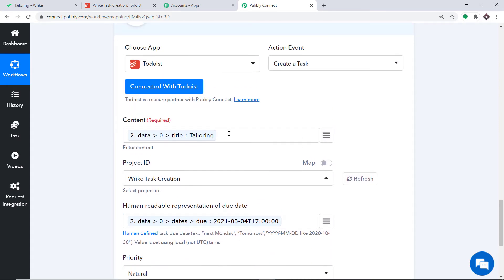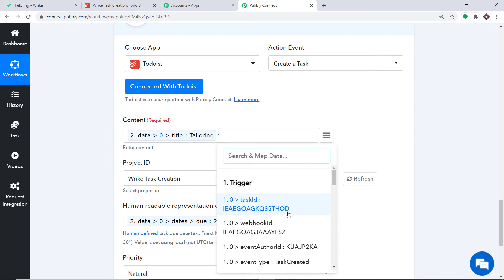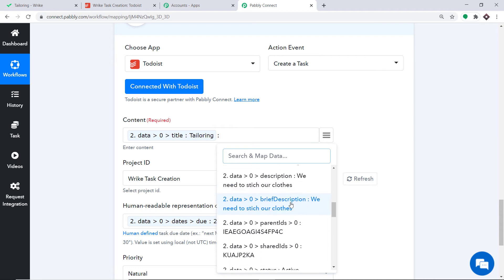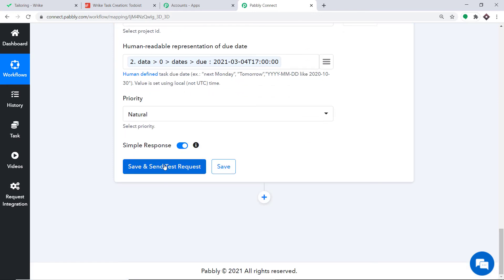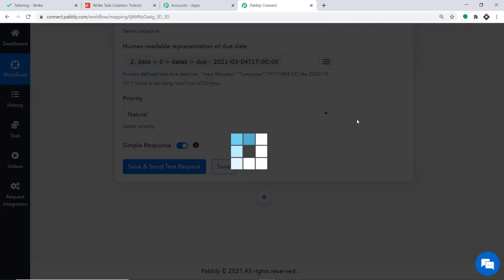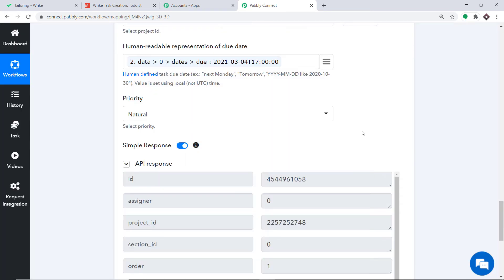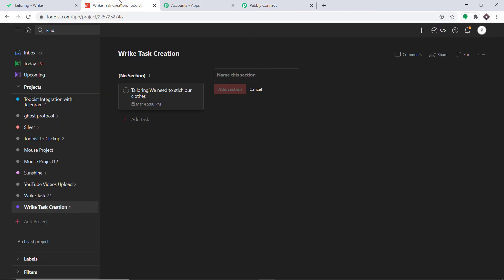We have entered all the details. In the Content field we can also enter the description — we need to stitch our clothes. Click Save and Send Test Request to create the task. The API response shows the data has been sent to Todoist. As you can see, we have our task — Tailoring — with the description we need to stitch our clothes, and the due date March 4th 5 PM. We have our task. But there is one minor problem.